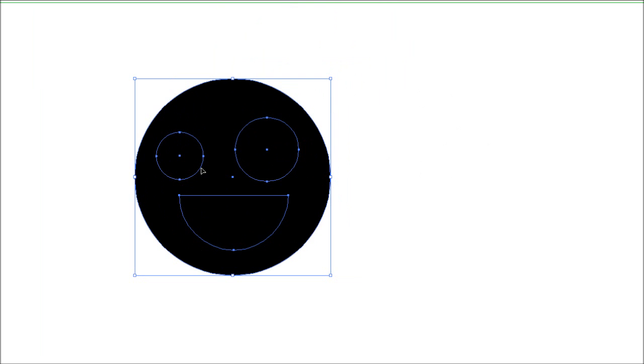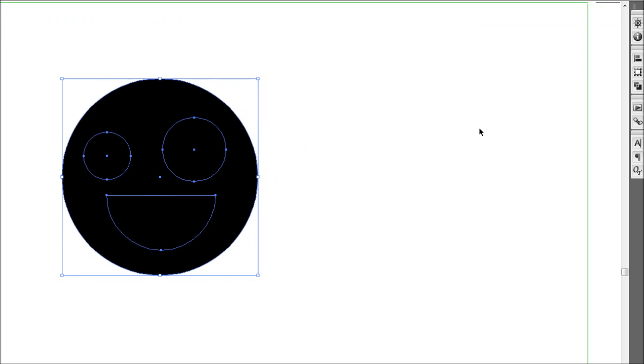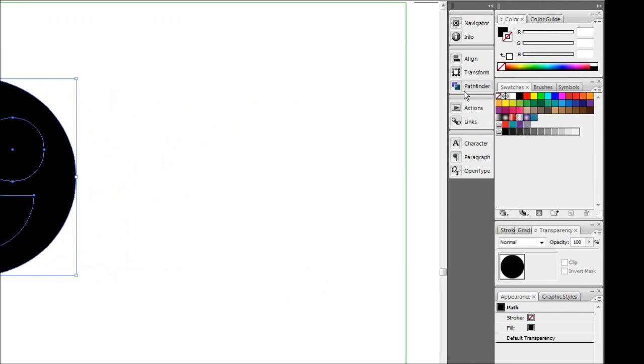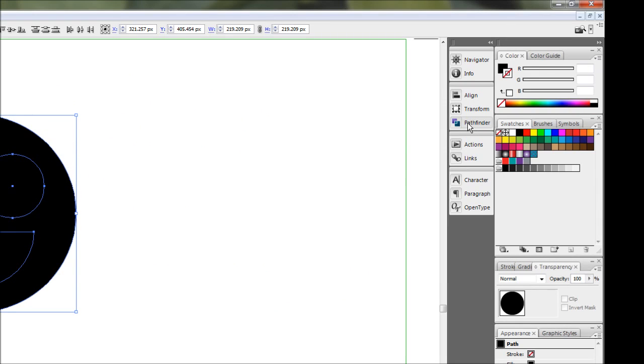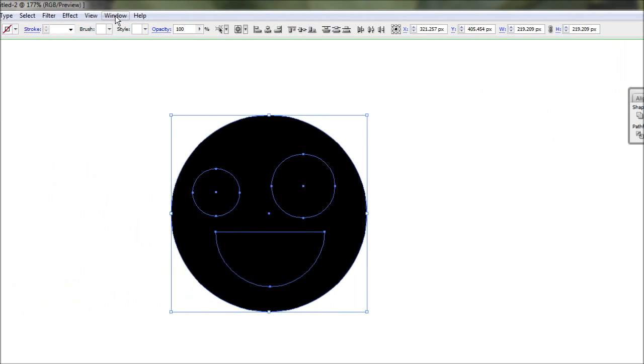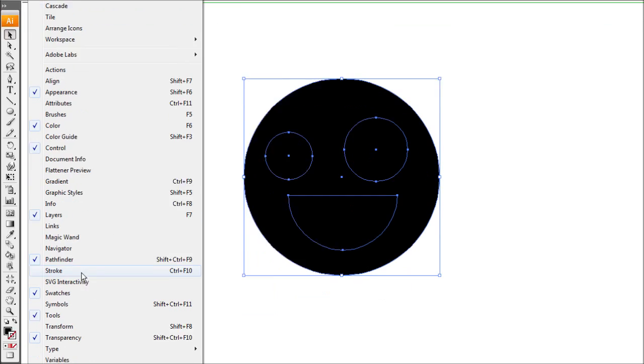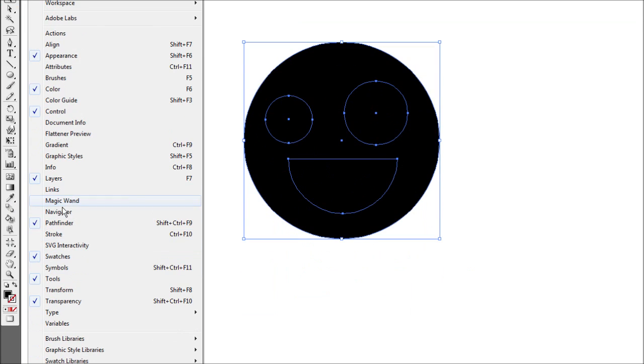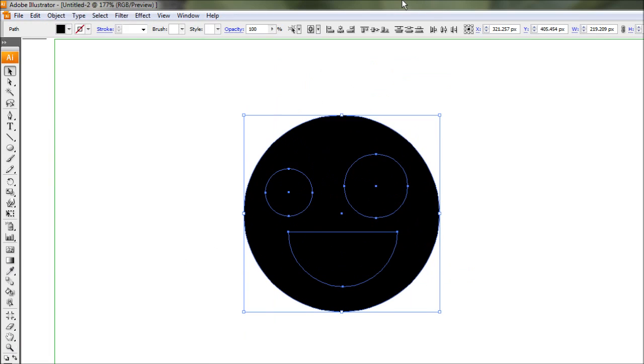Now to cut these top objects out of the base circle is really quite easy. We're going to go up to our Pathfinder tool. Again, if you don't have the Pathfinder tool, you can always select it through the window option and just make sure there's a tick next to it.